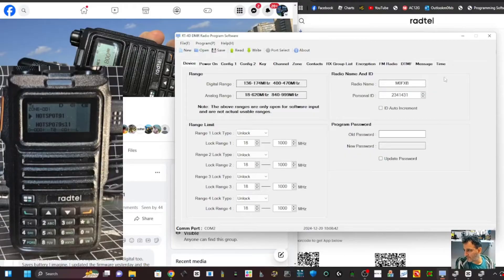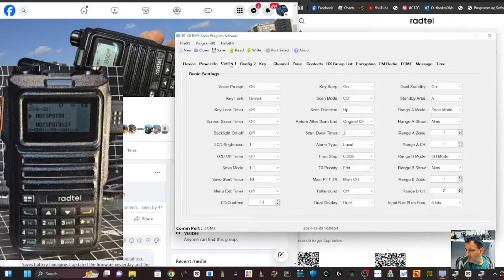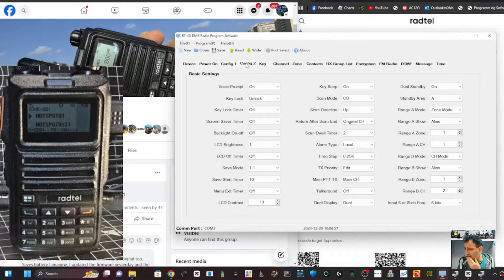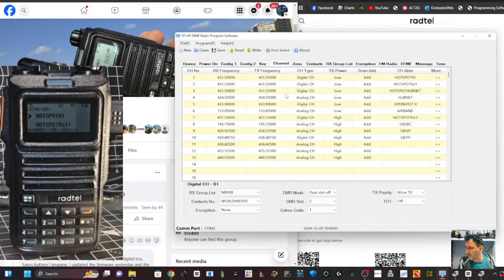Now that we know our COM number, go to Program > COM > COM2, then go Read. I would definitely read from the radio the first time you do this. You've got your DMR number in there. I didn't change anything on this window - I did add the word 'Hamtech' but we'll look at the boot-up logo separately.